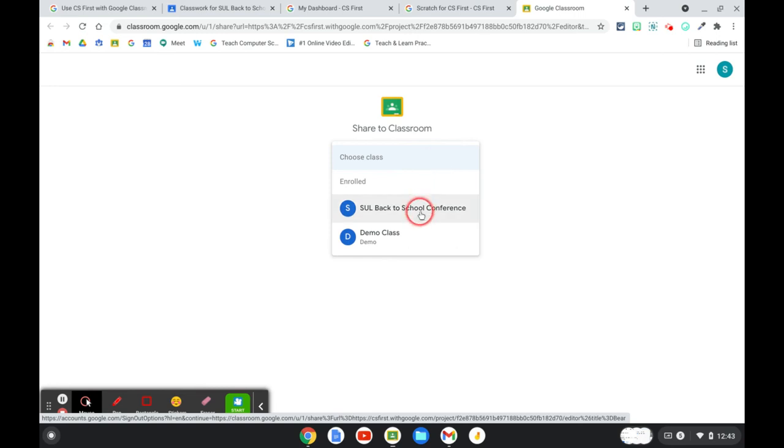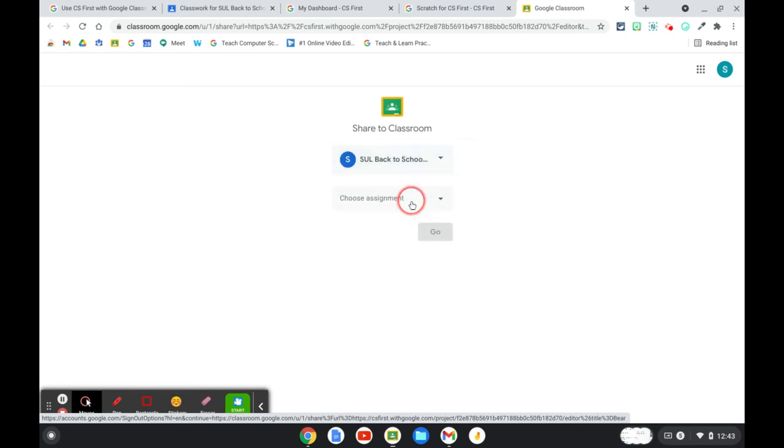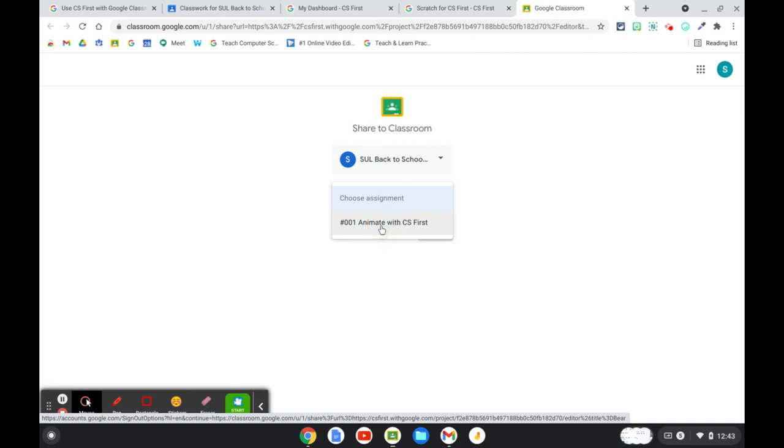So I'm going to select a class and I'm going to find that assignment. It's important that you give it a name that the students can easily identify with.